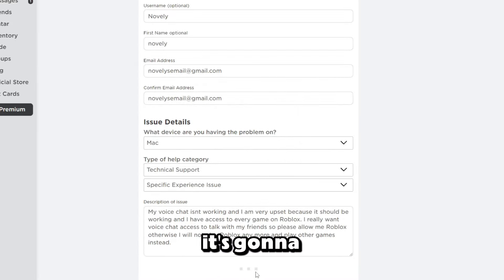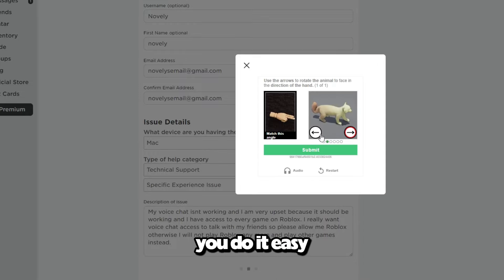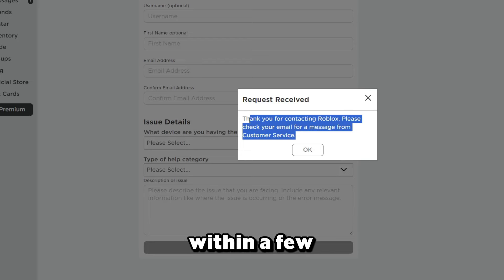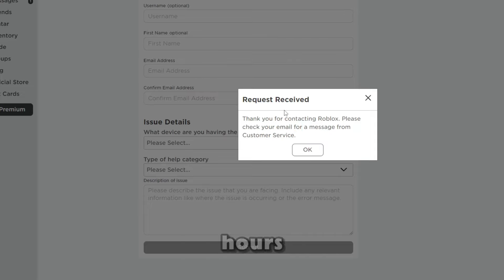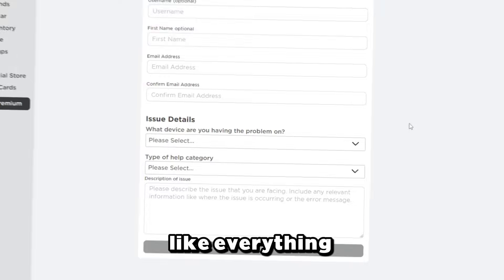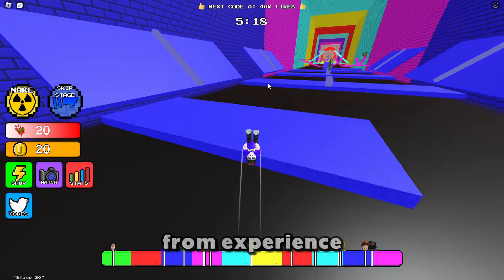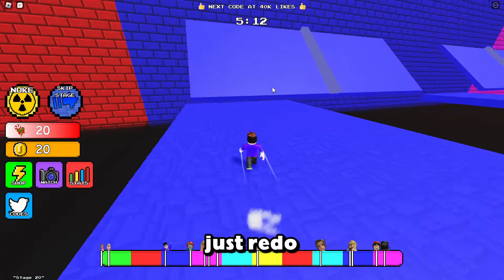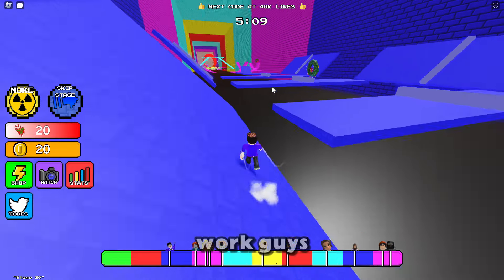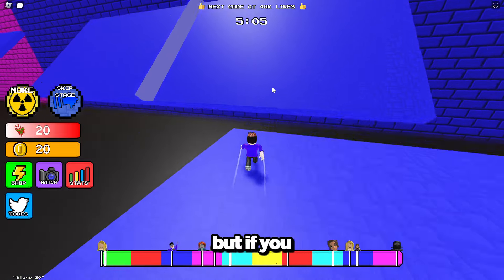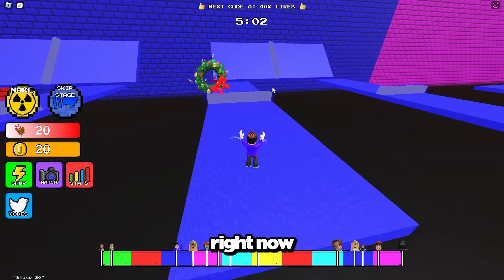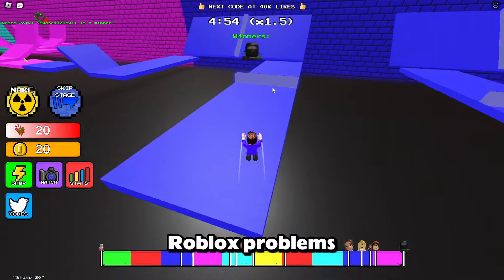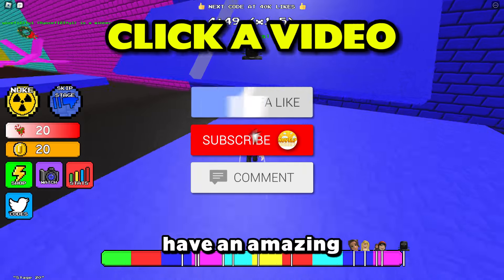Click Submit, it's going to load — do the verification puzzle. Verification complete. Once you've done that, it'll probably take within a few hours, maximum 24 hours, and you'll have voice chat on Roblox. There is a small chance it doesn't work — about 5% of people — so if that's you, just redo the method and it will definitely work. Worst case you'll have to do it twice. Make sure you click one of the two videos on screen for even more help with Roblox problems. Have an amazing day and peace out.